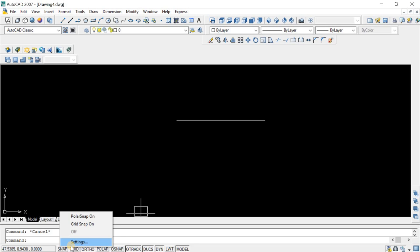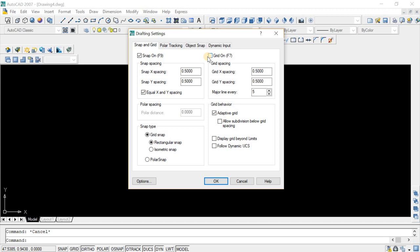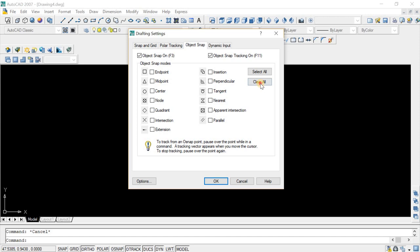Click on object snap and here you see, just clear all of them.